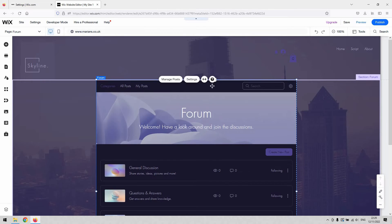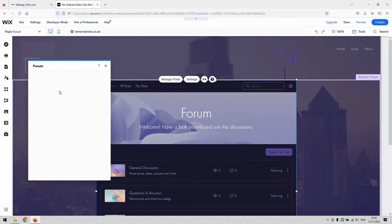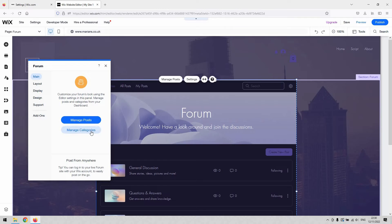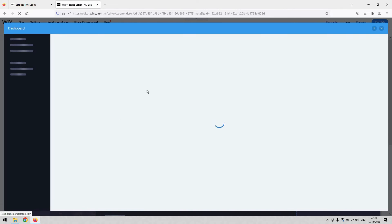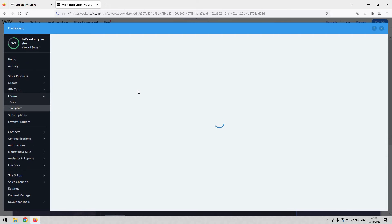What we're going to do is add a category to this forum that allows anyone access to it and allows people to post jobs and respond to them. Once you've got the forum selected, hit the 'Settings' button — that's going to allow us to manage the categories from that area. Under the main option, make sure it's selected, then hit 'Manage Categories'.